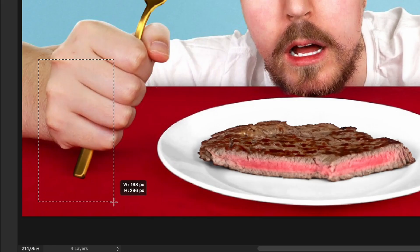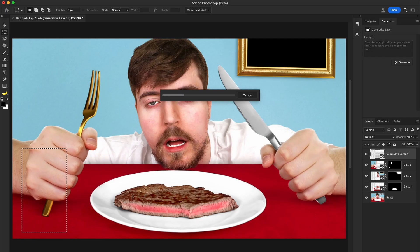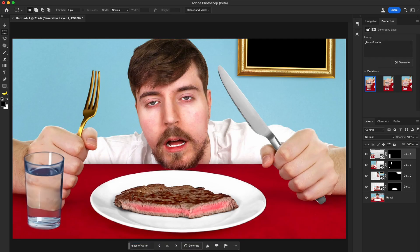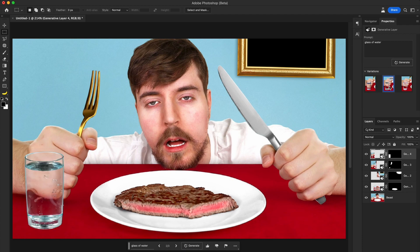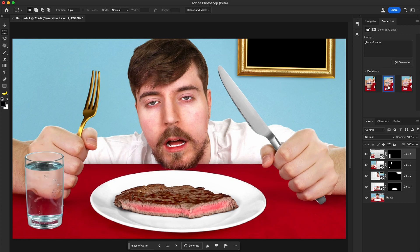And for the end, let's try adding a glass of water in the bottom left corner. If you ask me, these results are extremely great considering it was all done in a few minutes. And 90% of the whole process was just waiting for the AI to get it done. Absolutely incredible. My initial reaction was pretty much this scene from The Office.